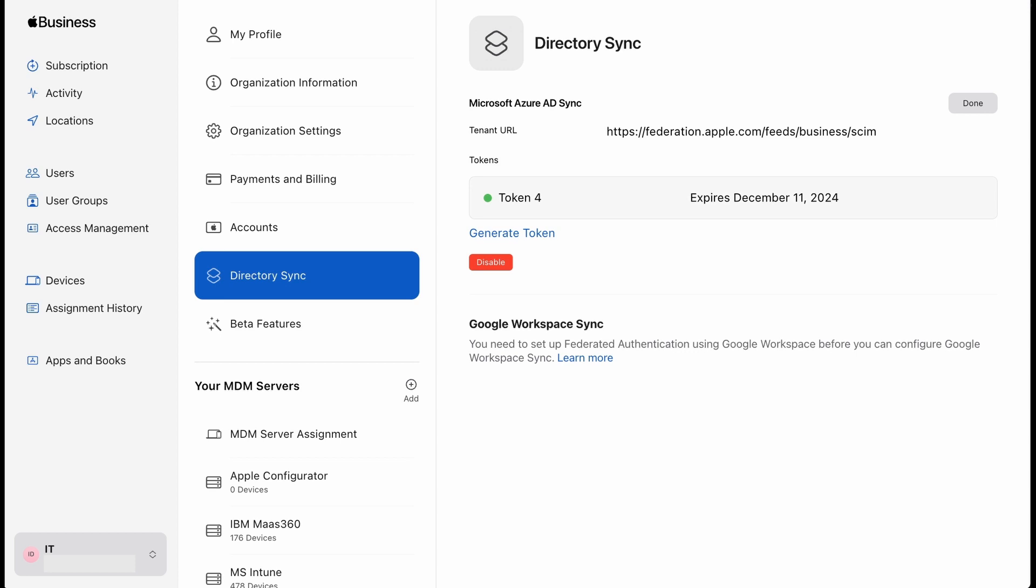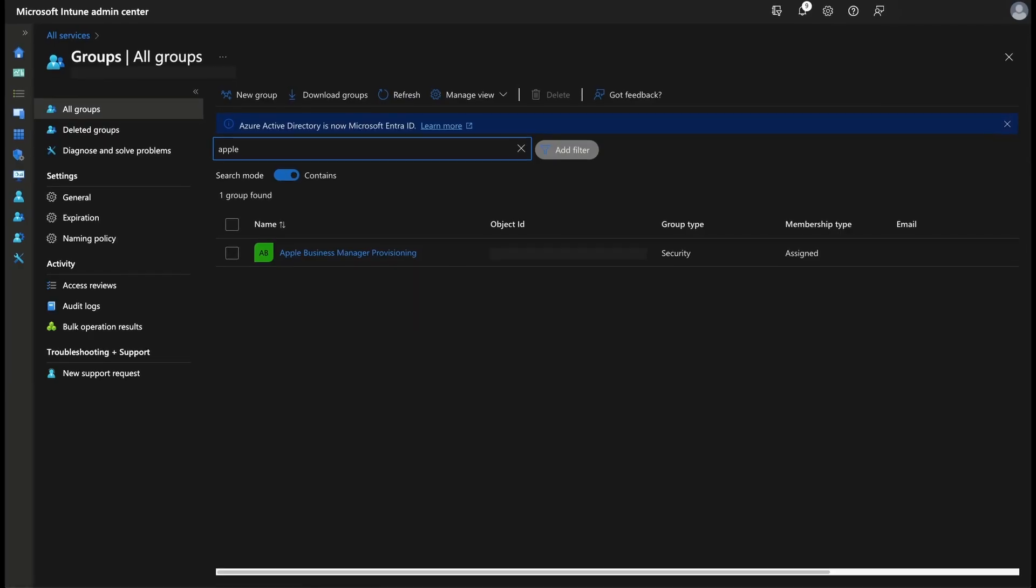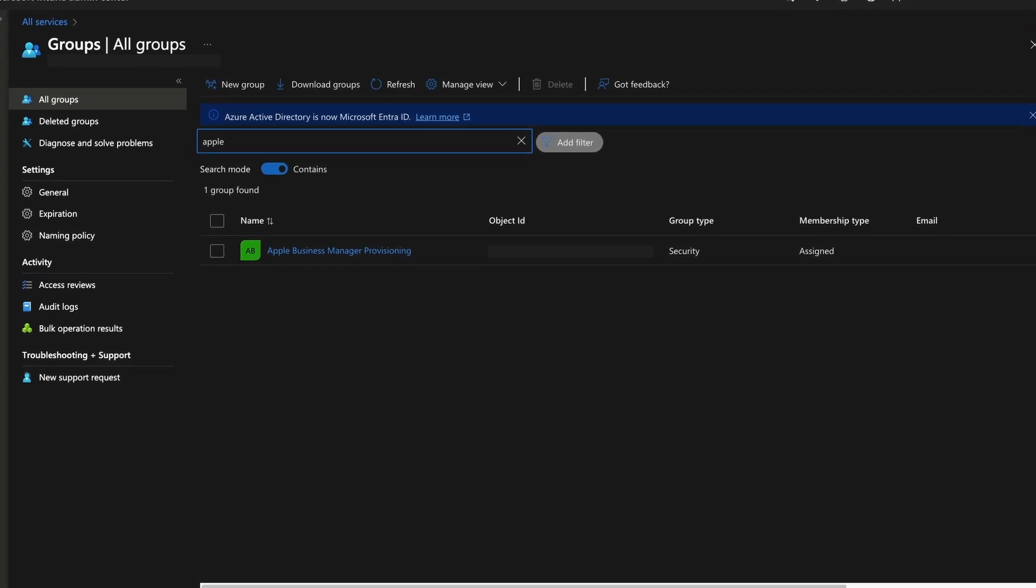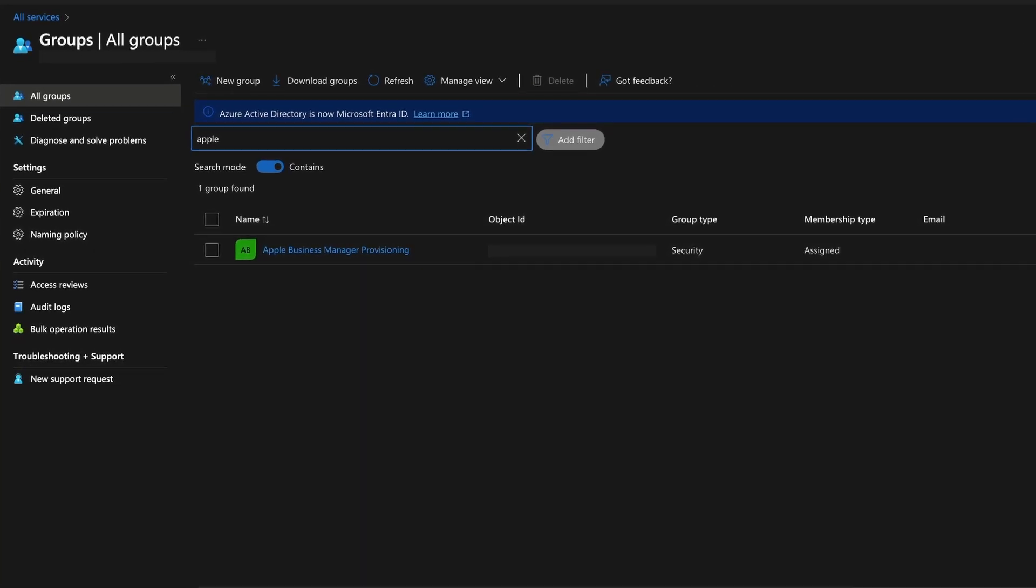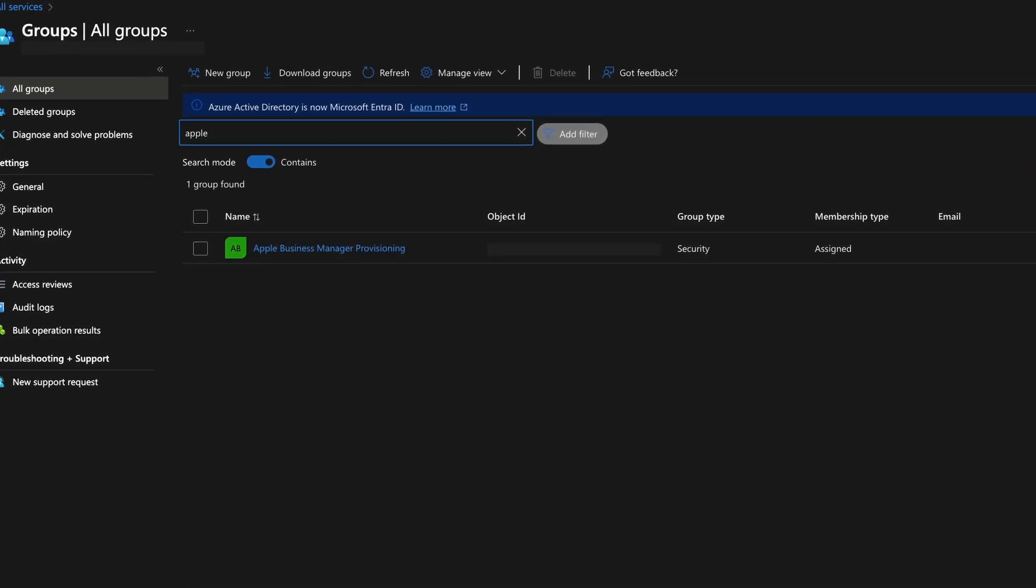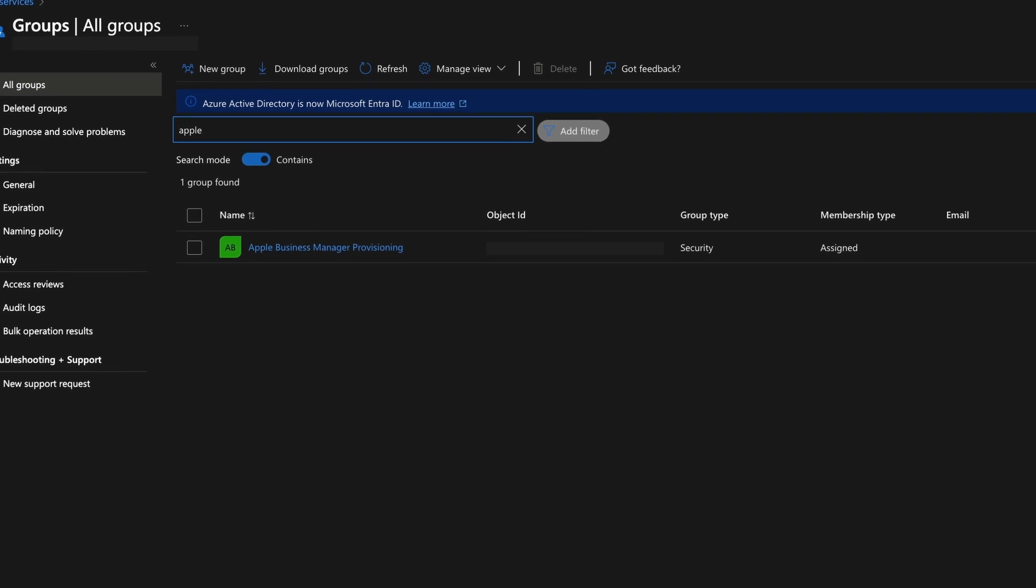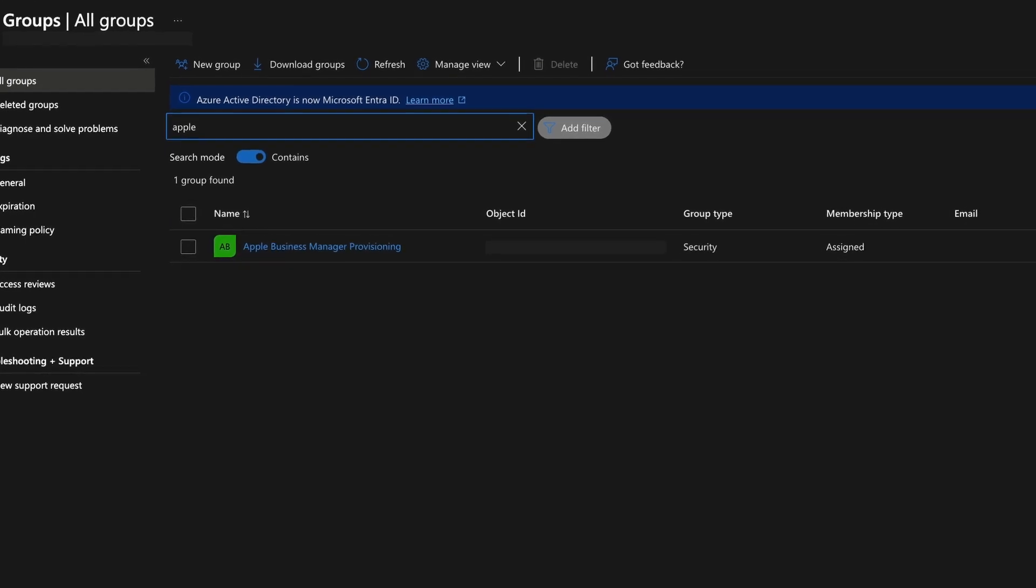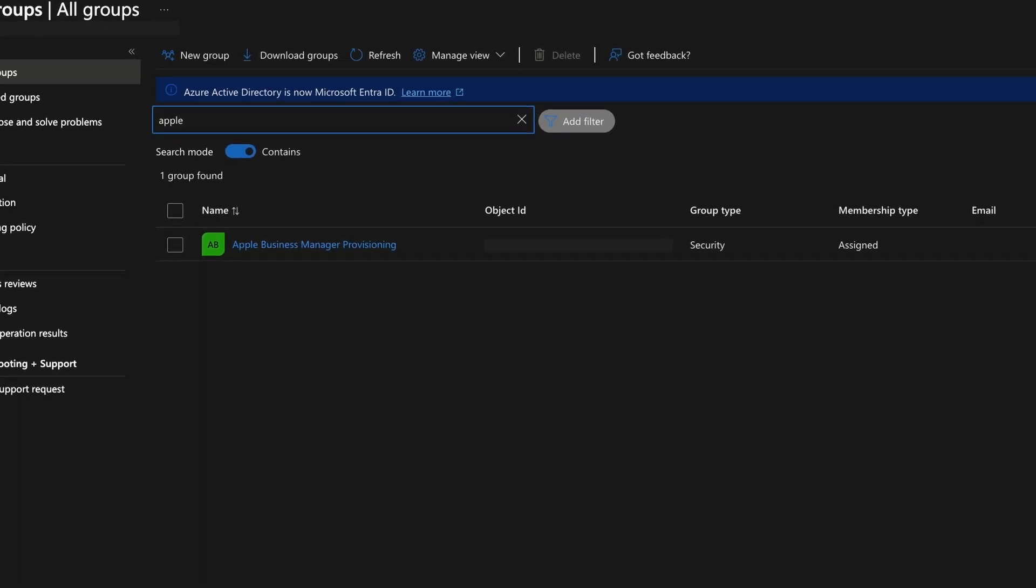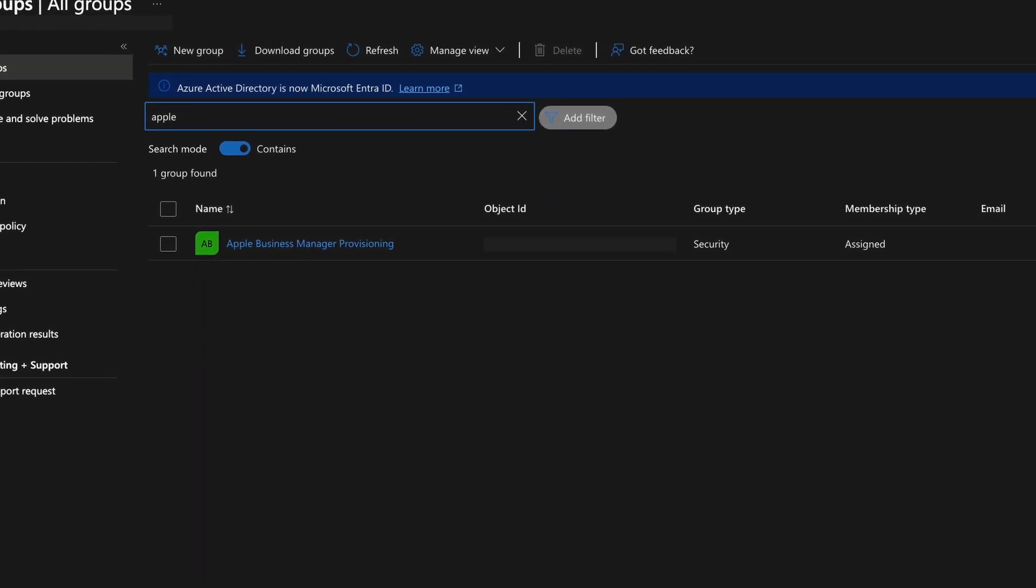Then define who will be in scope for provisioning. Start your task with a small set of users and group before rolling out to everyone. So create a group. I have a group called Apple Business Manager provisioning.